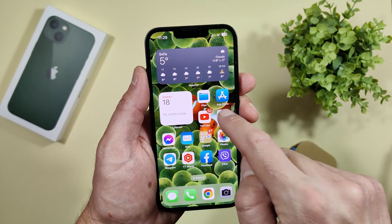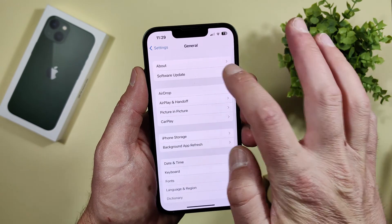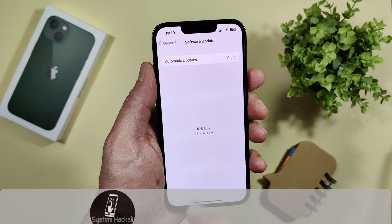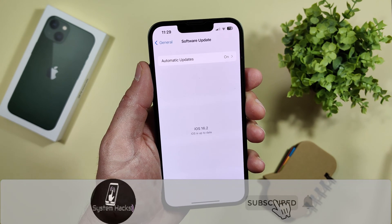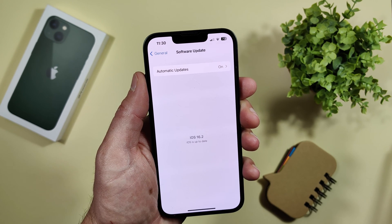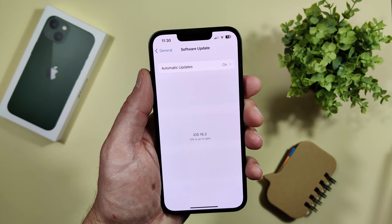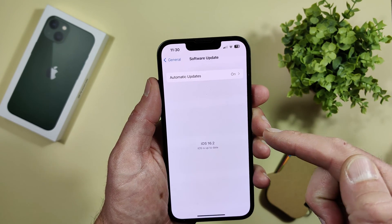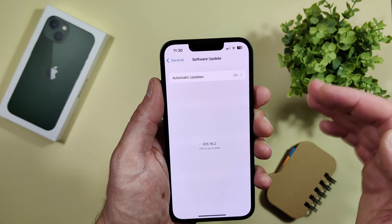I am not currently using a beta program. Let's go to General > Software Update. You can see I have only iOS 16.2 and I am up to date. There is iOS 16.3 which is beta 1 for developers in the Apple program, and today we will receive that update.